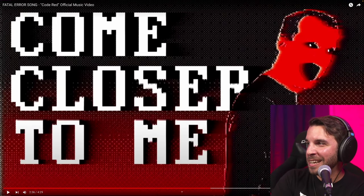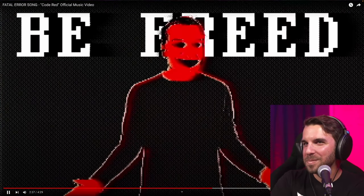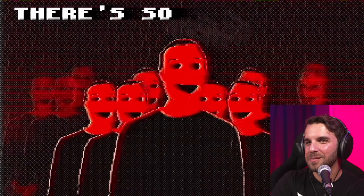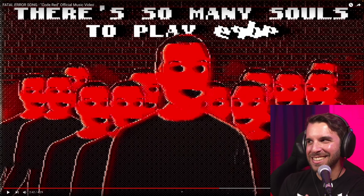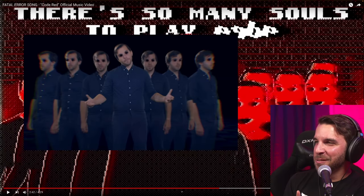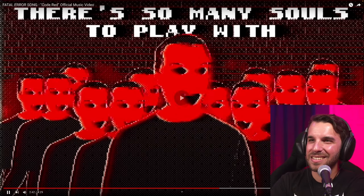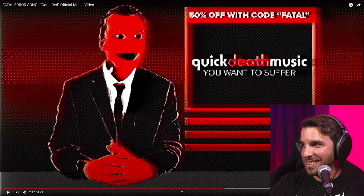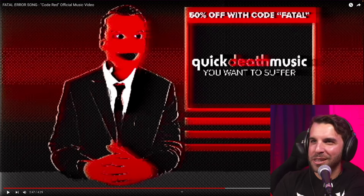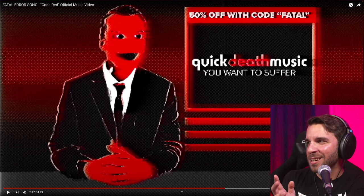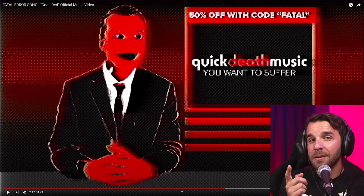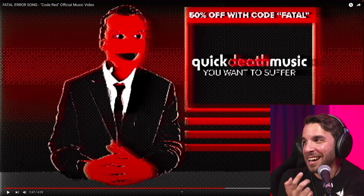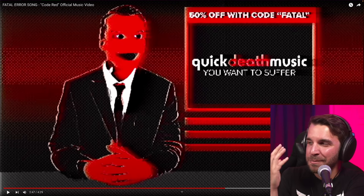Some people have said this looks like Mark Zuckerberg and I can't unsee it. This is a visual reference to my 'This Comes From Inside' music video — a real deep cut. I had a lot of fun recreating the Overthrown set for this shot. Everything's red obviously for Fatal, Quick Death Music instead of Quick Start Music with the tagline 'you want to suffer.' 50% off with code Fatal — and by the way, that's a real discount code on Quick Start Music now. It does the same thing as the code LSE, but it's fun because you get to use Fatal.